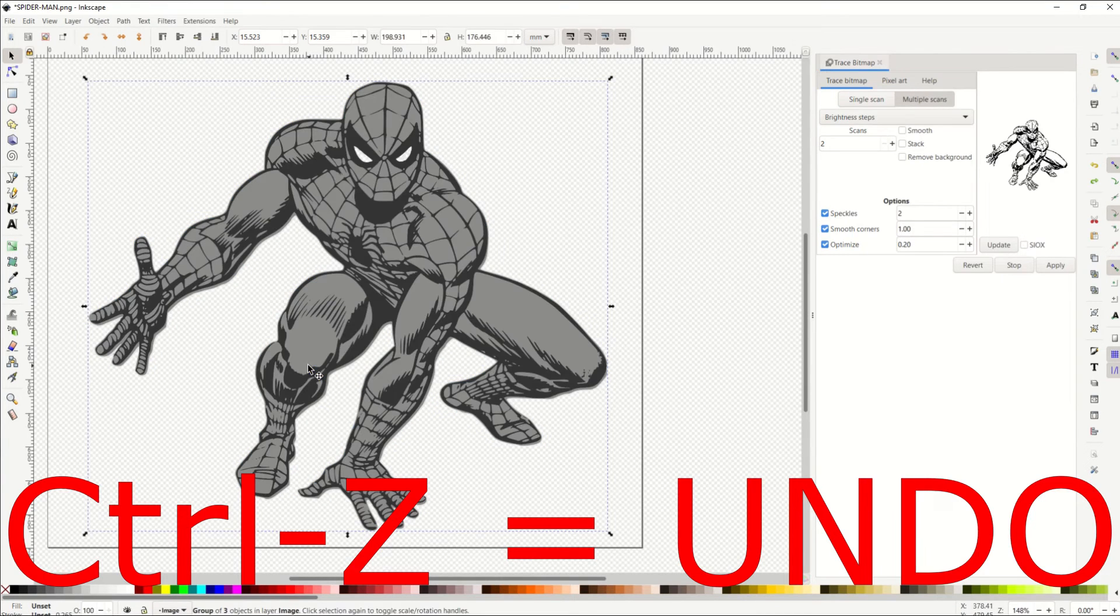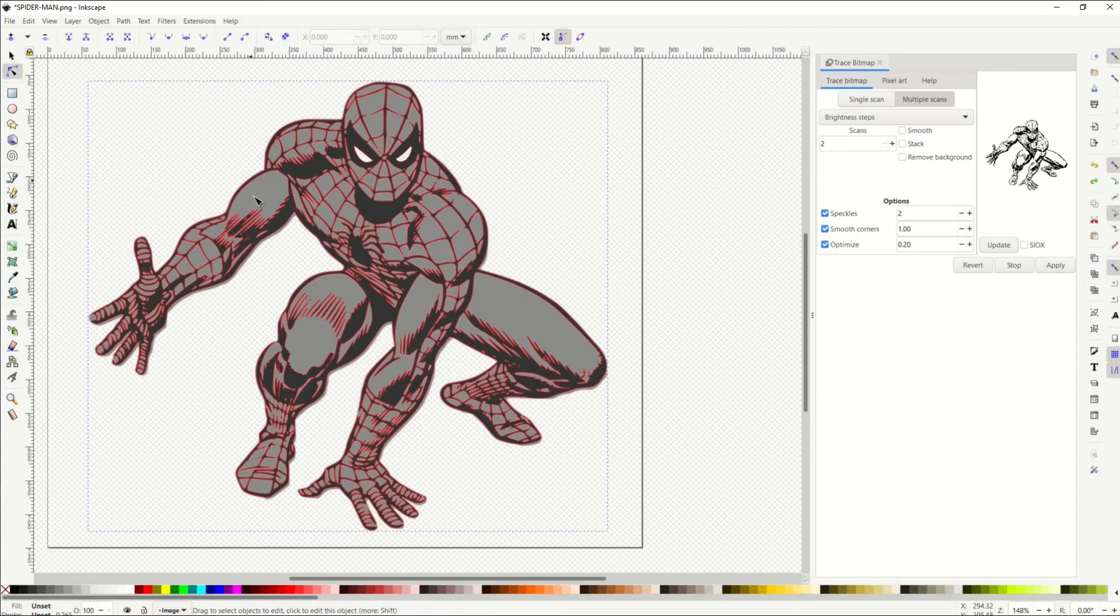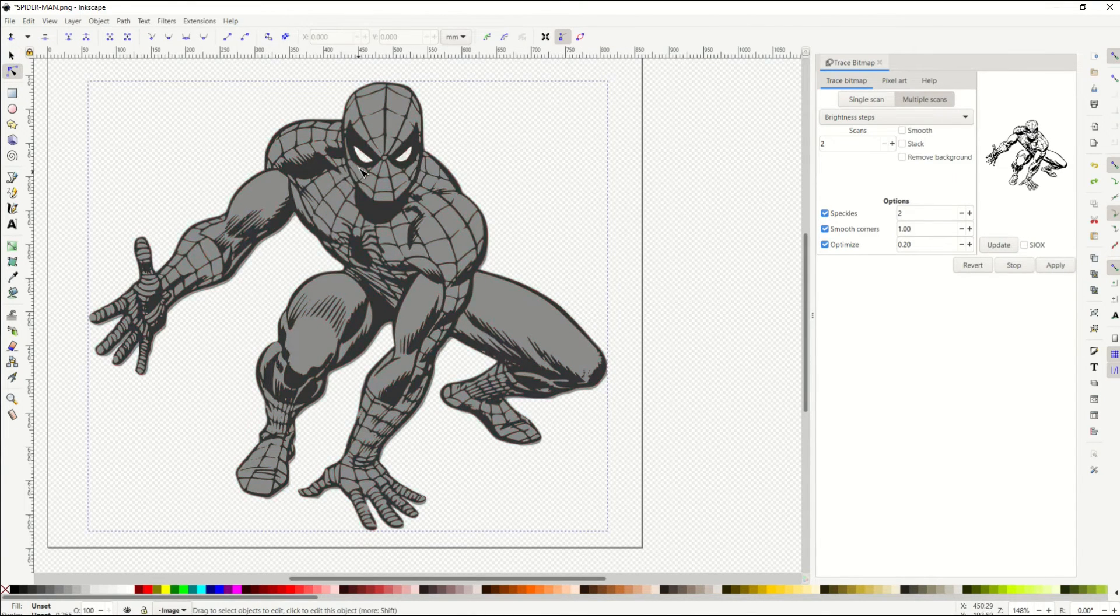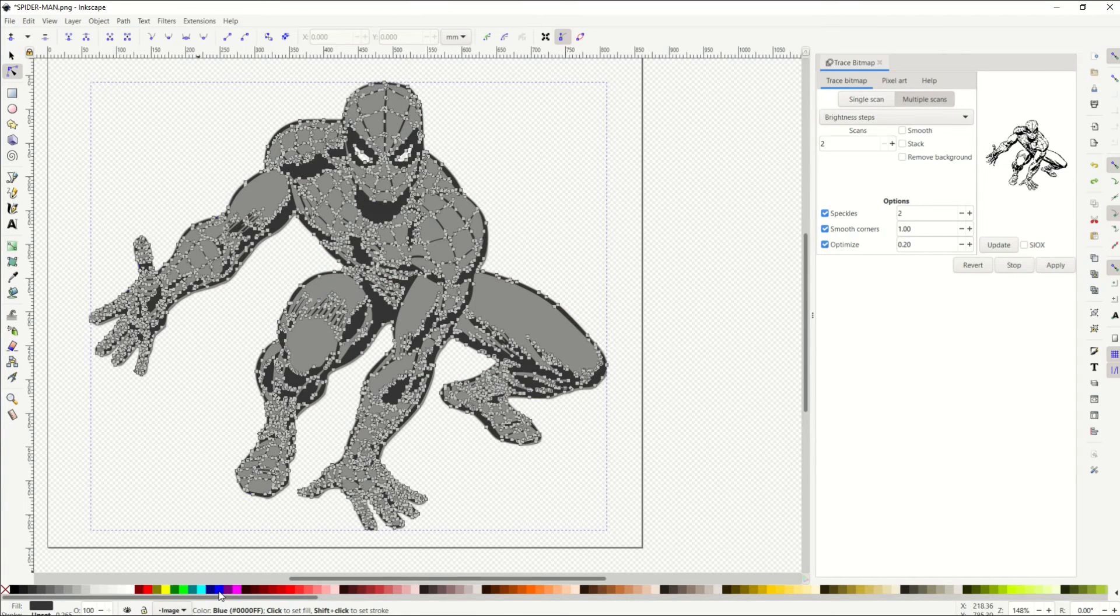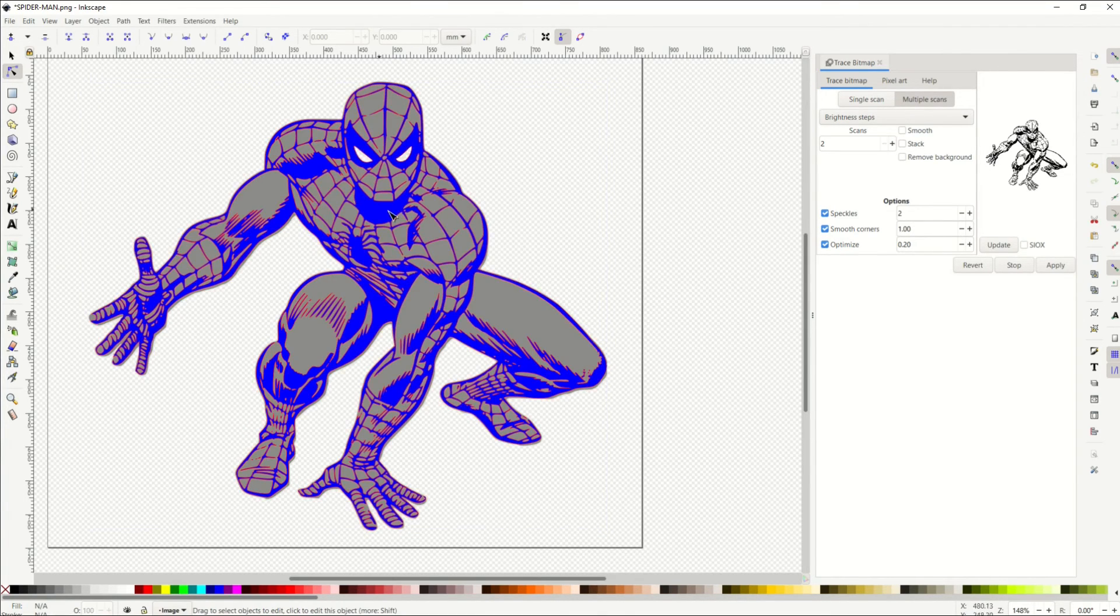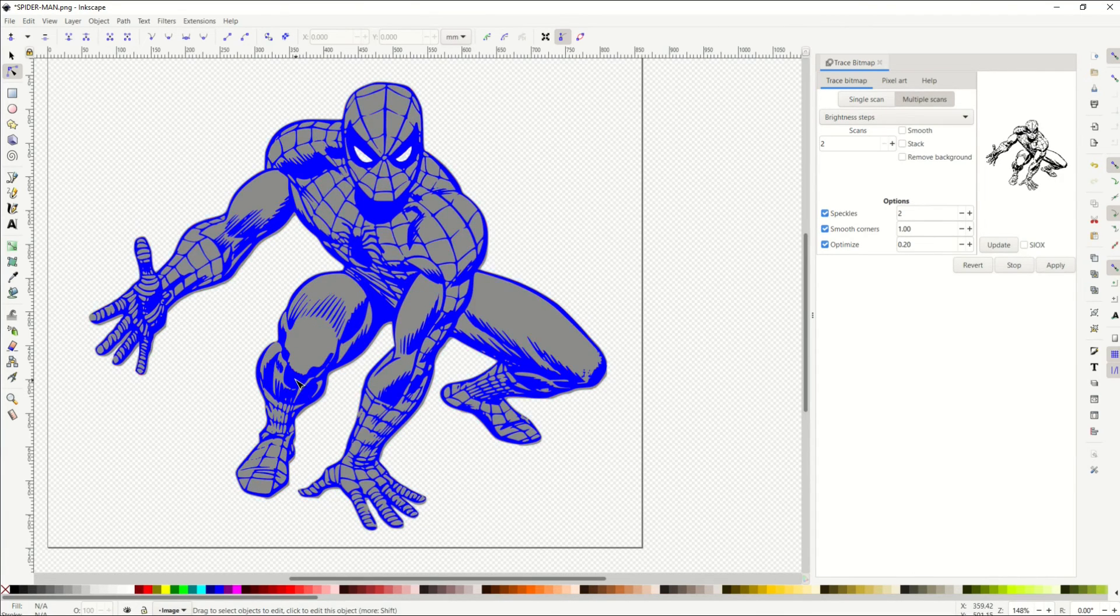I'm going to select Edit Paths by Node. I'm going to hover over Spider-Man, and I'm going to select the layer. And now when I select blue, you'll see just the black has now turned to blue, and I can change that now to red or whatever else I want.